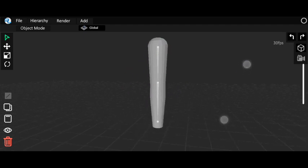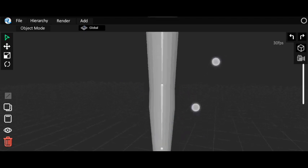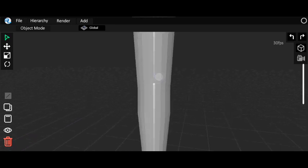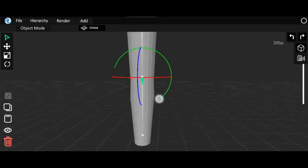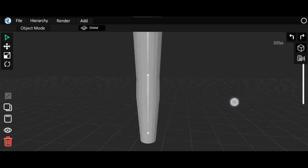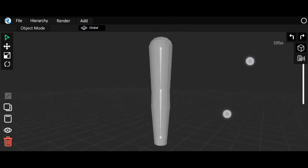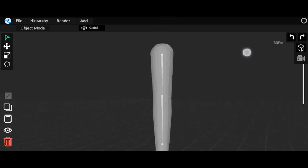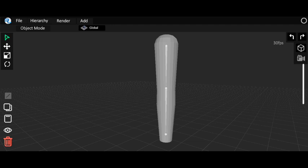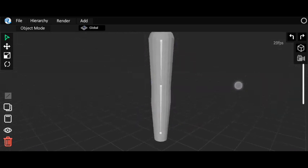Now if I rotate the bone, the hand is also rotating — the rigging is working! I previously weight painted this bone with all the relevant points. But you can see the weight painting isn't perfect. You have to be very careful while weight painting. I don't use weight painting that much because you have to calculate a lot, but if you learn it properly it will be very helpful.